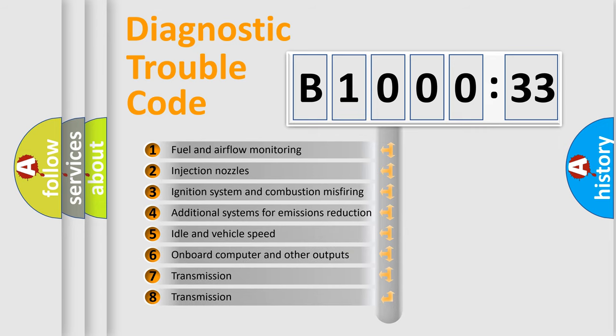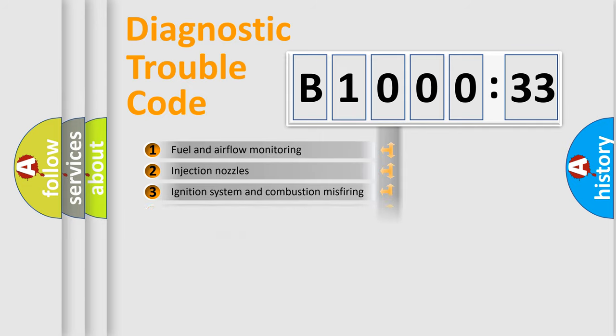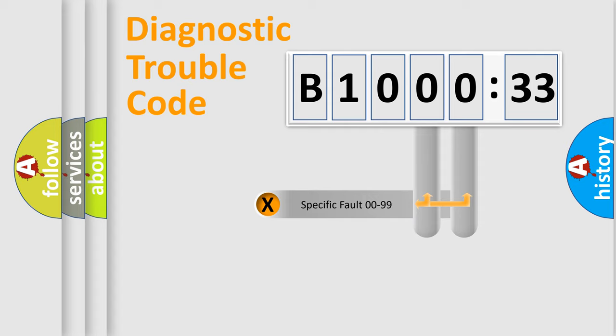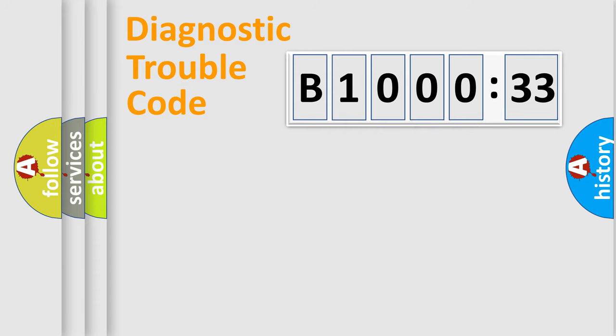The third character specifies a subset of errors. The distribution shown is valid only for the standardized DTC code. Only the last two characters define the specific fault of the group.